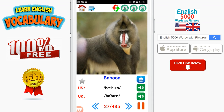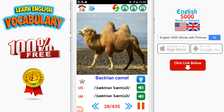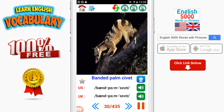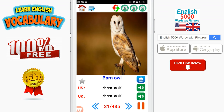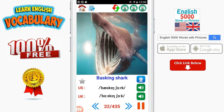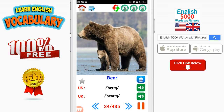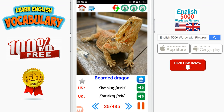Baboon. Bactrian camel. Badger. Banded palm civet. Barn owl. Basking shark. Bat. Bear. Bearded dragon.